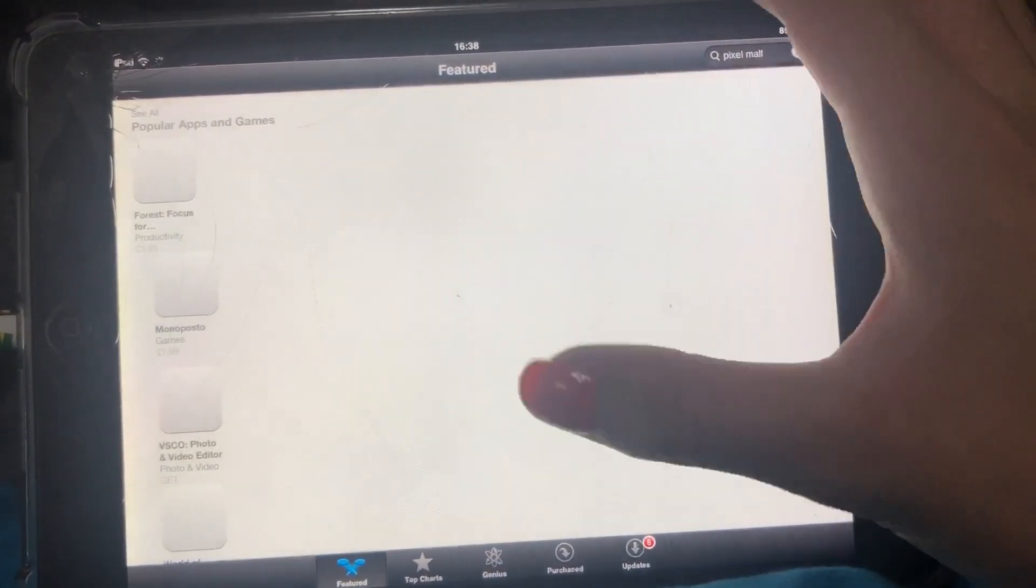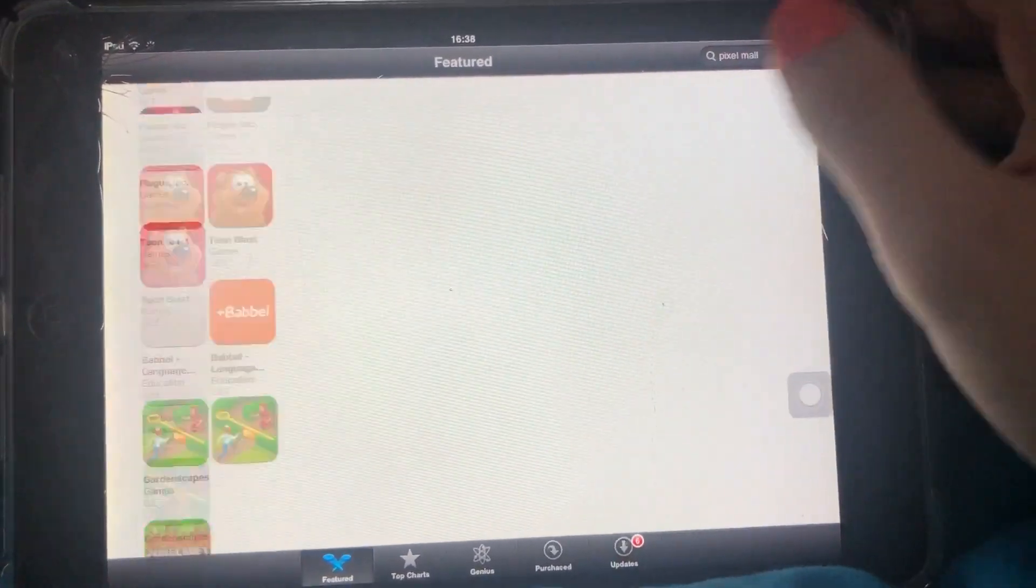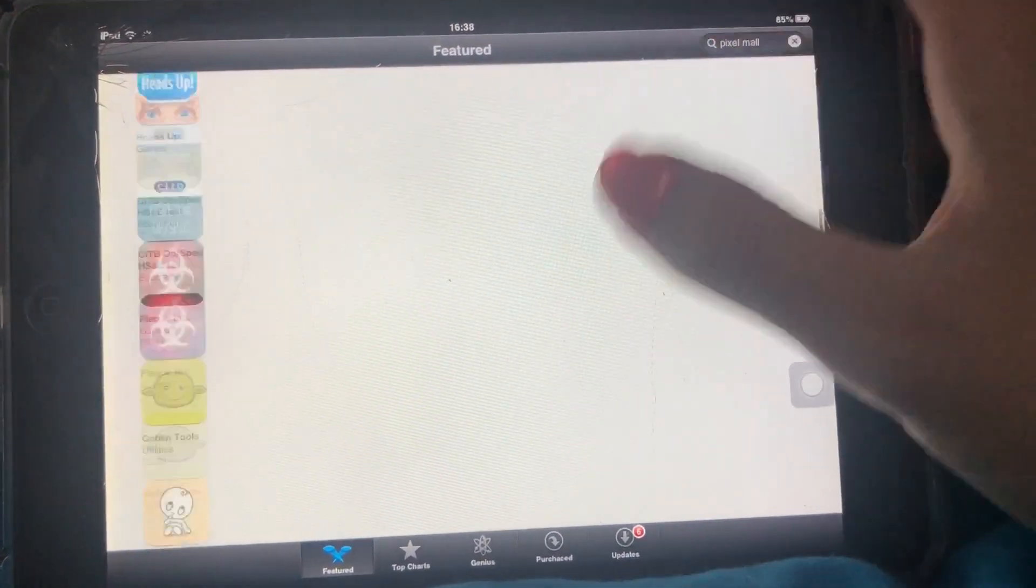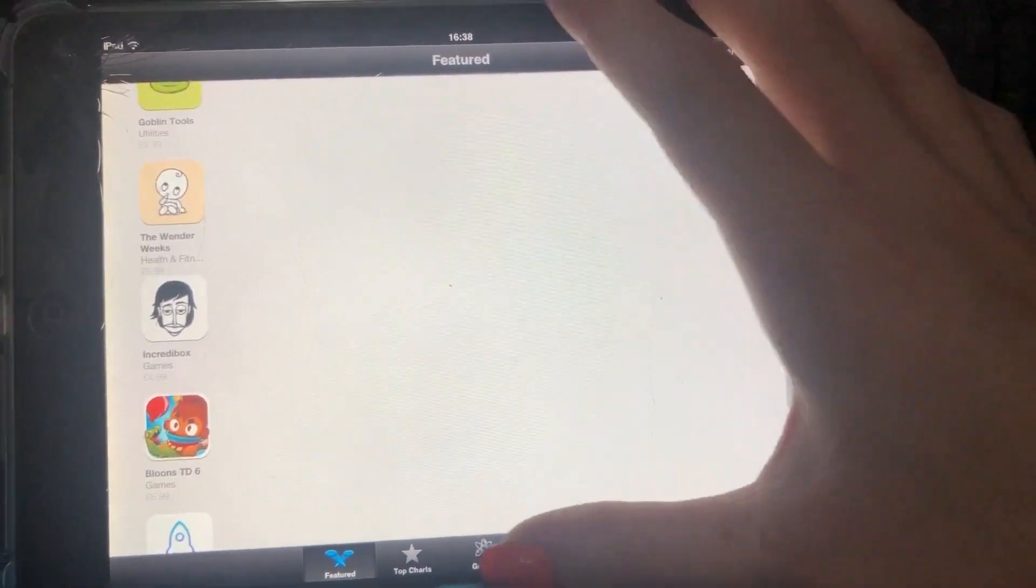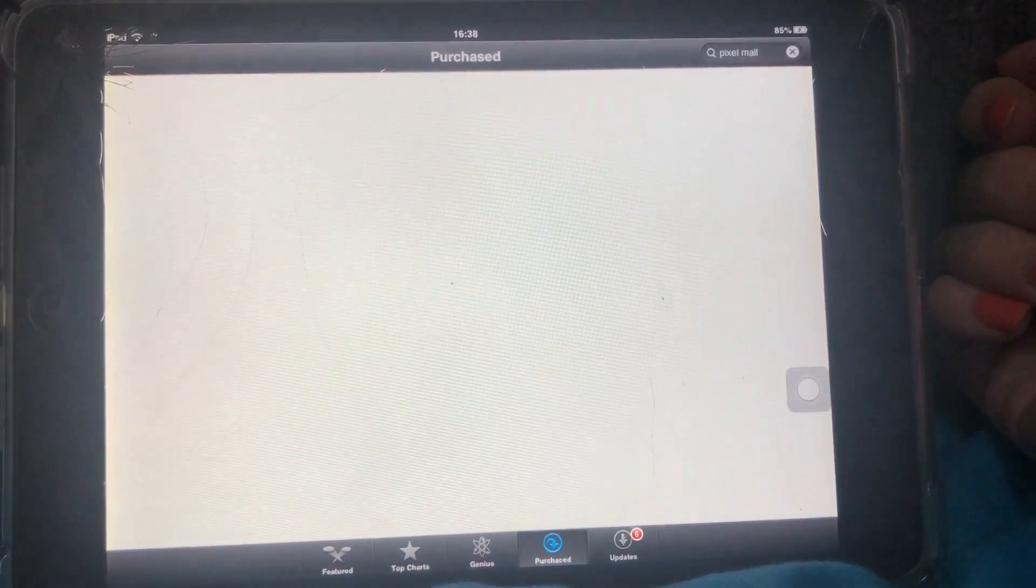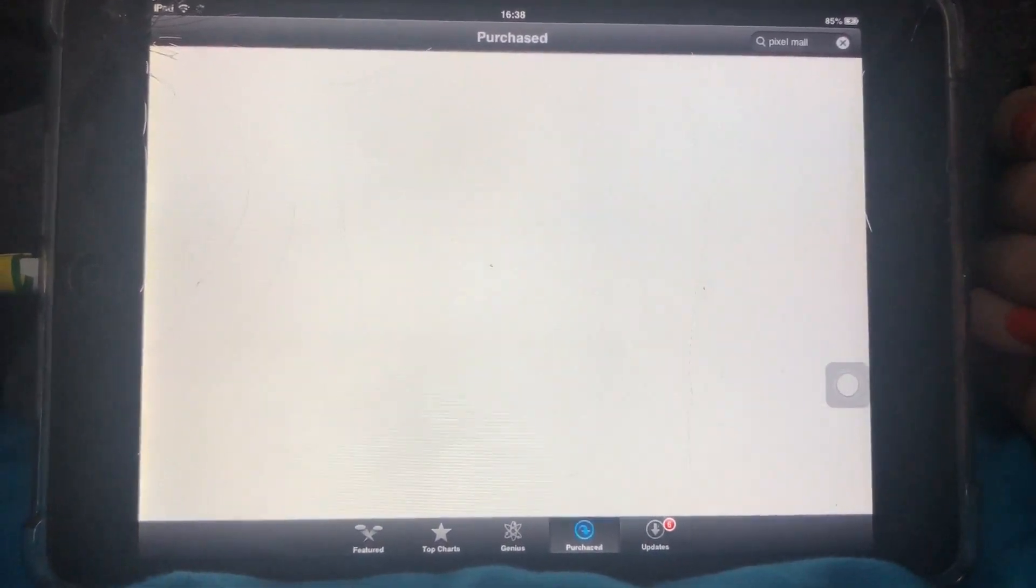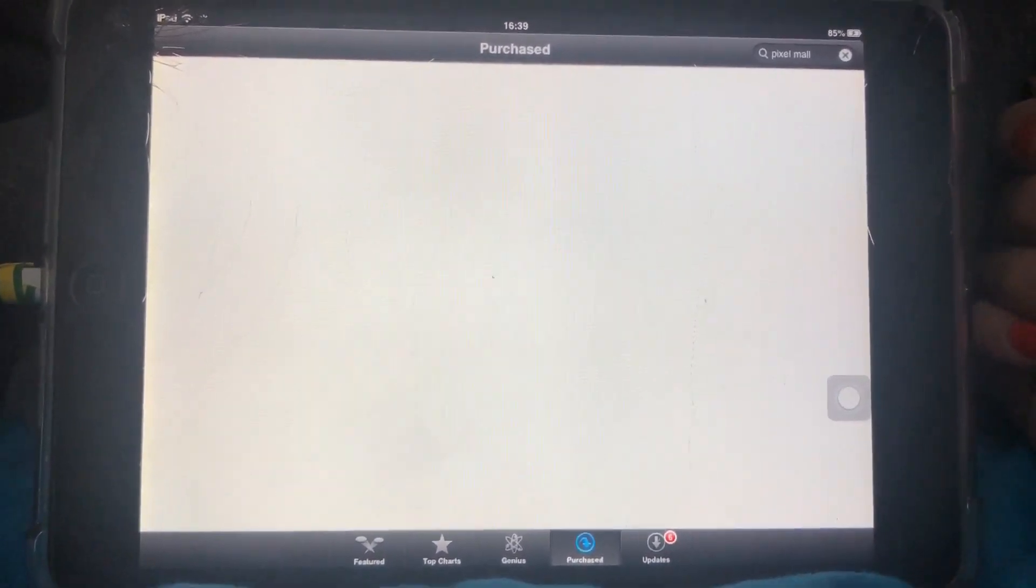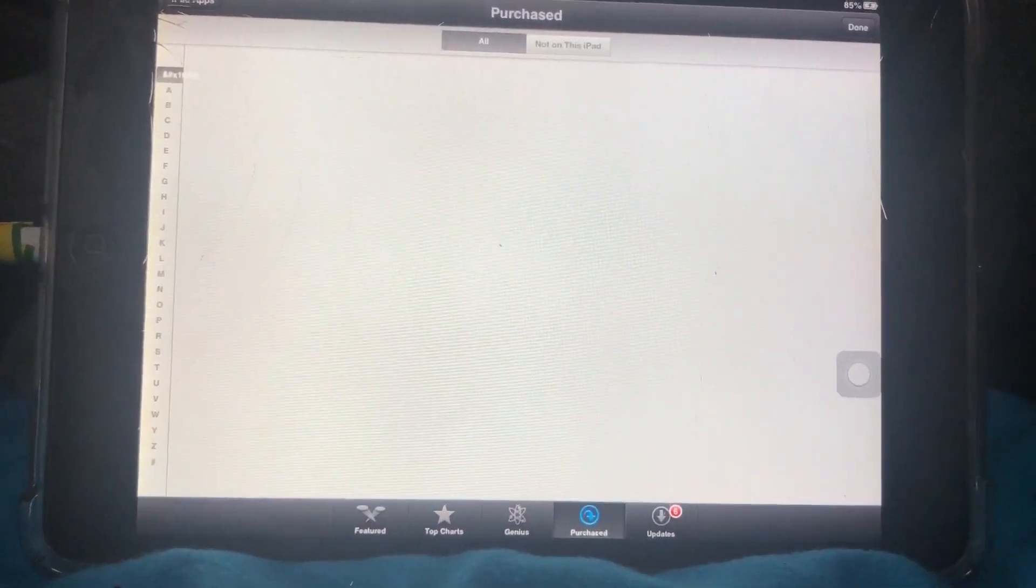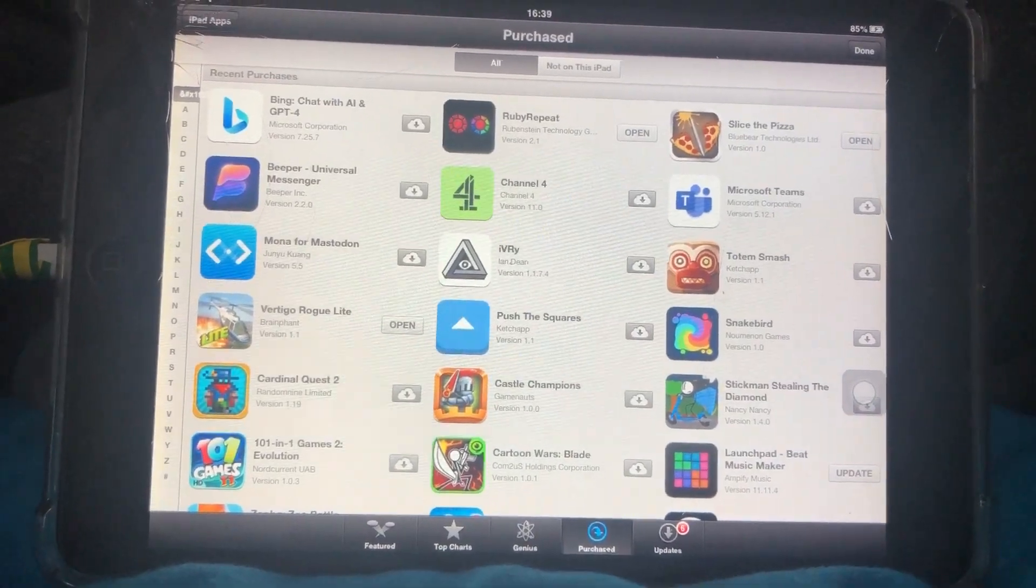It might take a little bit, but yeah, there it is. It's working. You should be able to use it now. Yeah, hopefully you've enjoyed this. Goodbye people, bye!